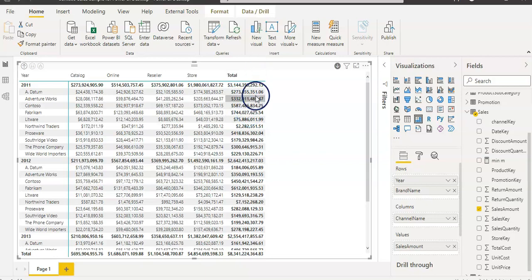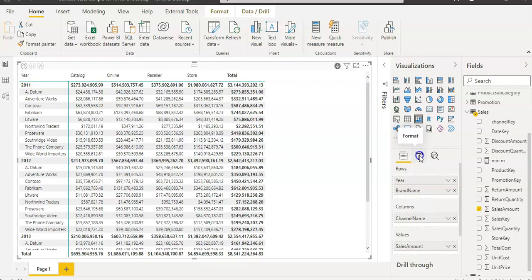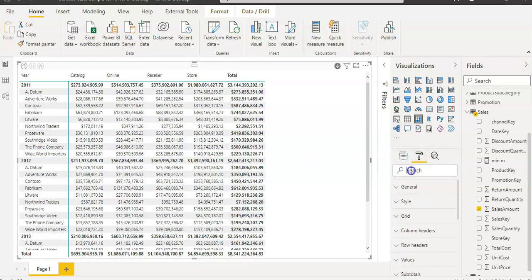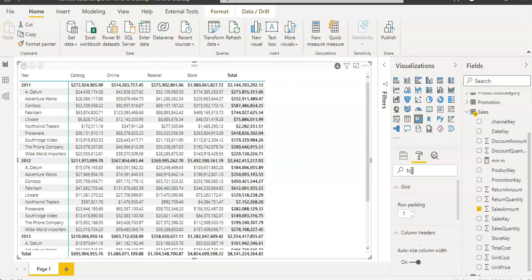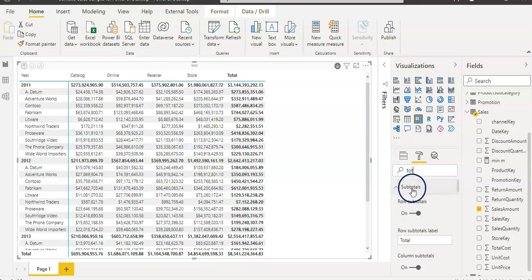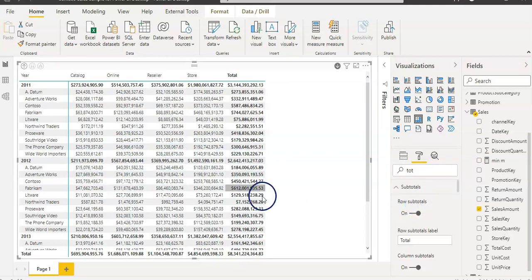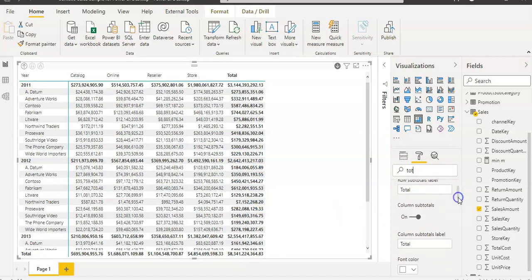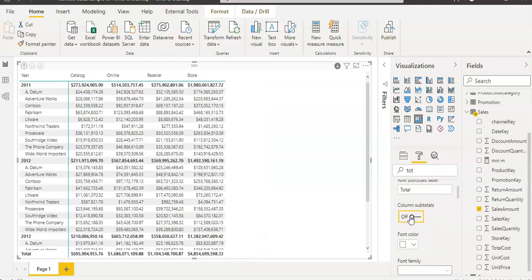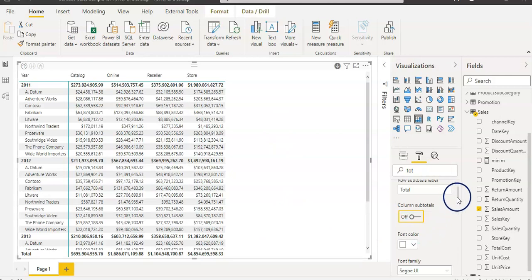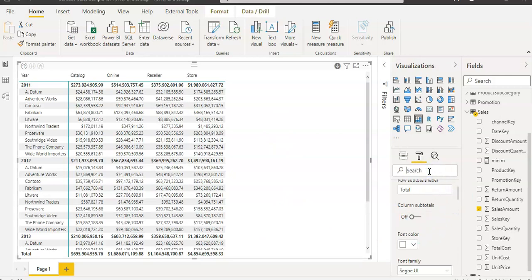Now, I don't want this total column here. I'm going to click on this format tab and type in tot or total. Then I will have the option. You can use the search bar if you're in a rush. For the row subtotals, I'm going to leave it because I want my row subtotals. But I want to remove my column subtotals. If I turn off, then that column is gone.